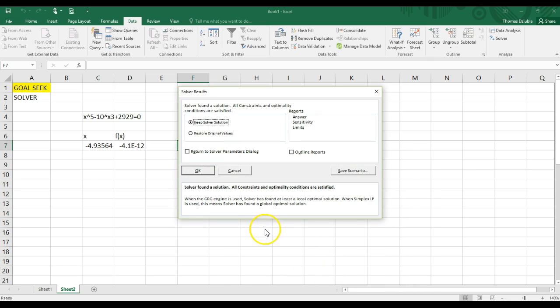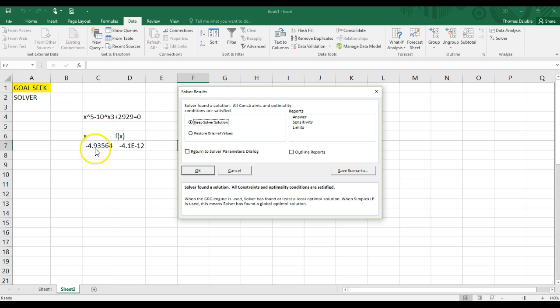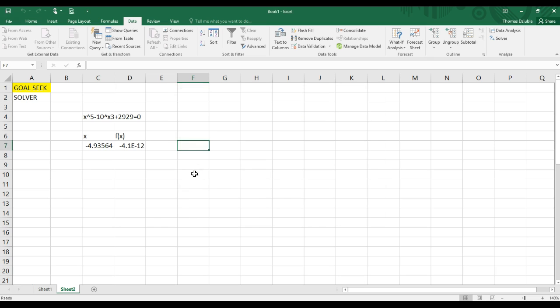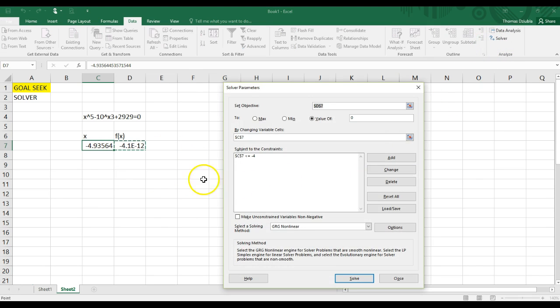So we can say, okay. And it's going to keep the solution. It found a better solution than it did before GoalSeek, or Solver, because our initial value was less than negative 4, it picked that one.